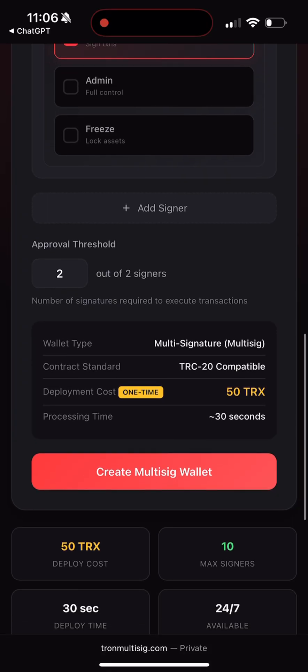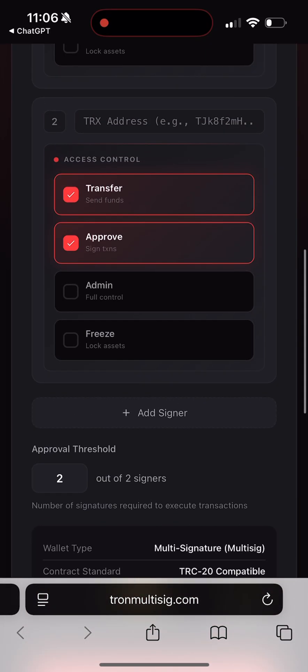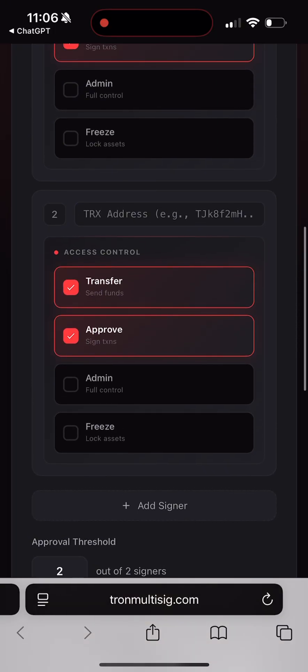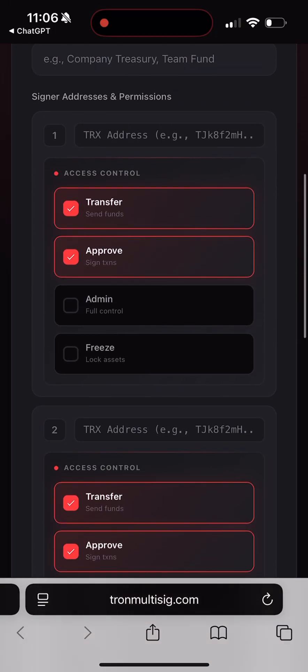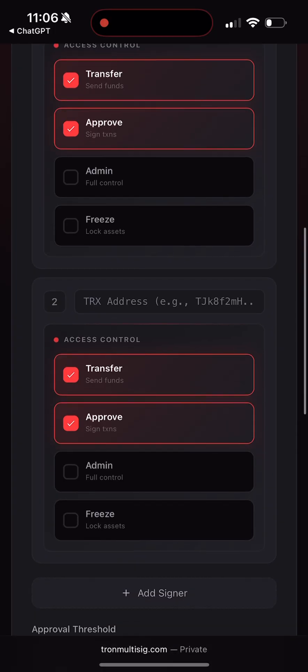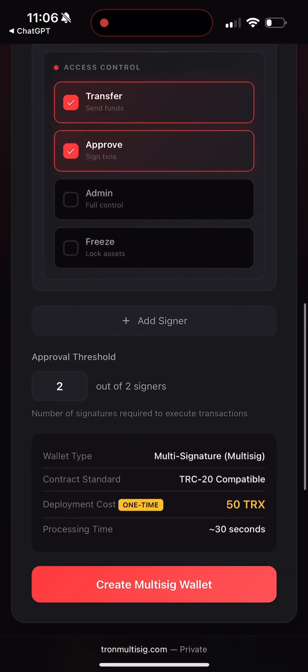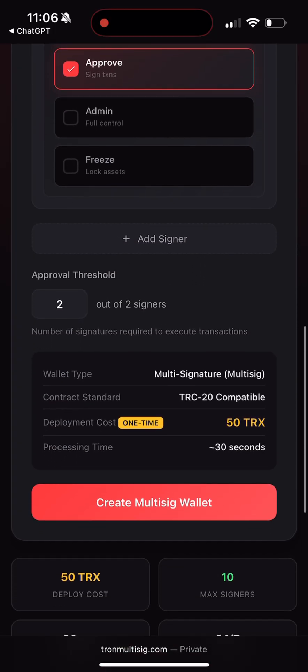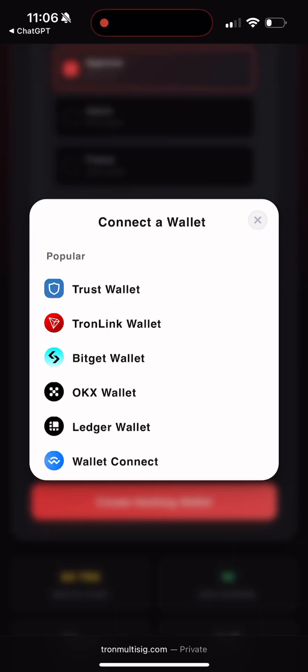There is also a parameter called the approval threshold. What does that mean? It's the number of signatures required for a transaction to go through. For example, if you add five backup wallets you can set the threshold to two — that means at least two of those five wallets must sign before the transaction is valid.